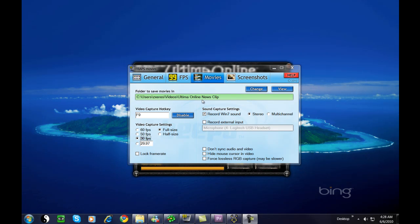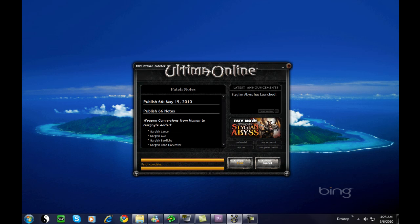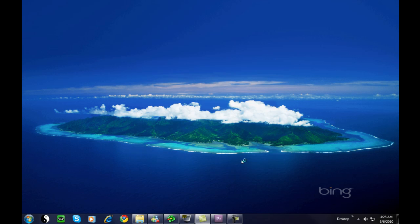Hello everyone, today we're going to talk about how to use FRAPS to capture videos of games. Notice up here that the preset is F9 and we've already preset it for Ultima Online.